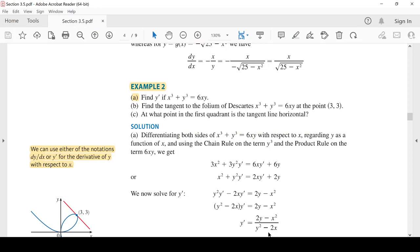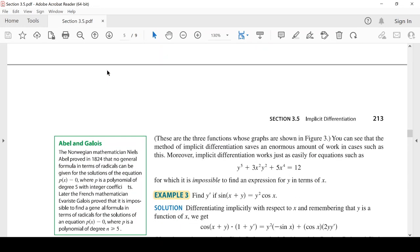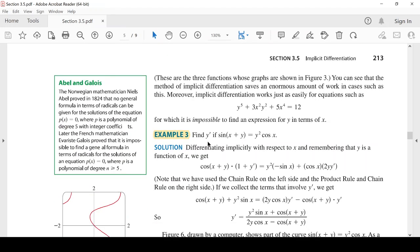إذن التفاضل الضمني بخطوتين: الخطوة الأولى نفاضل بالنسبة لـ X، الخطوة الثانية نوجد المشتقة y'. هذا كان Example 2. Example 3: أوجد y' إذا كان sin(x+y) = y²·cos(x). لاحظ المعادلة المعطاة مدموجة فيها x وy مع بعض، إذن ما لها حل إلا التفاضل الضمني.